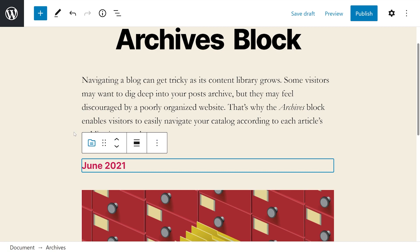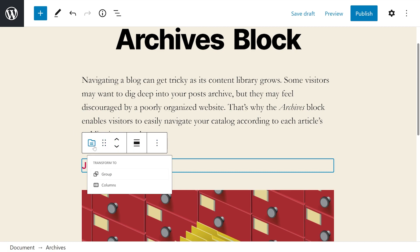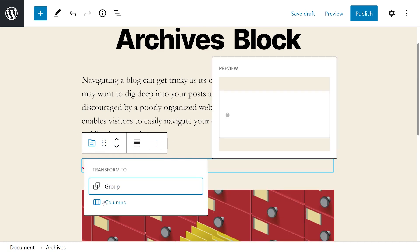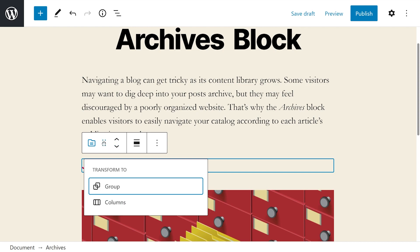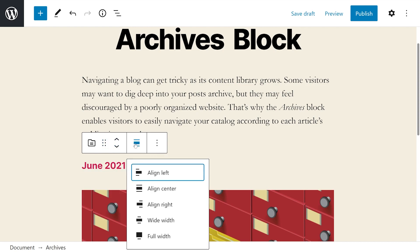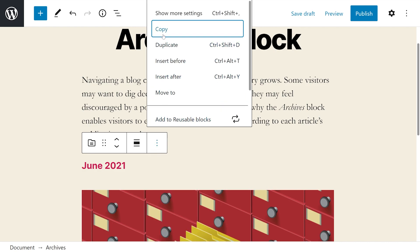If we press on the block, you'll see a toolbar show up. Our first option lets us transform to group or columns. We have our drag and move tools, the change alignment, which also lets us select wide width or full width, and then we have more options.